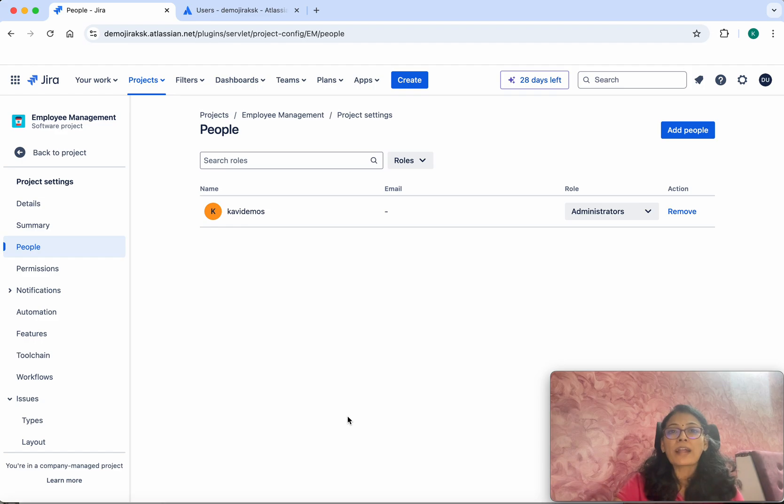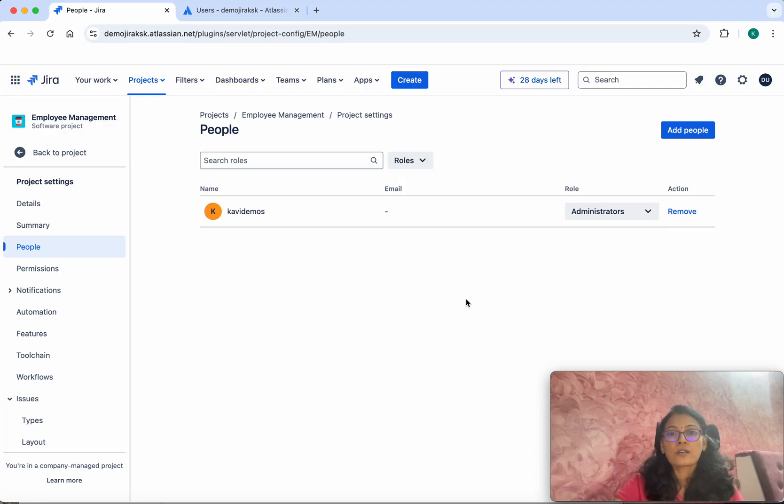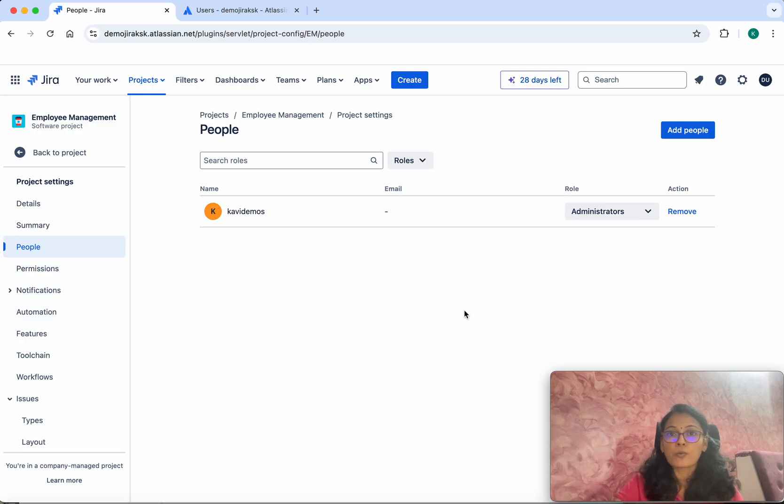In this demo, we have seen how to add users in Jira and how to add those users to a specific project. If you like this demo, please do like, share, and subscribe. Thanks for watching.